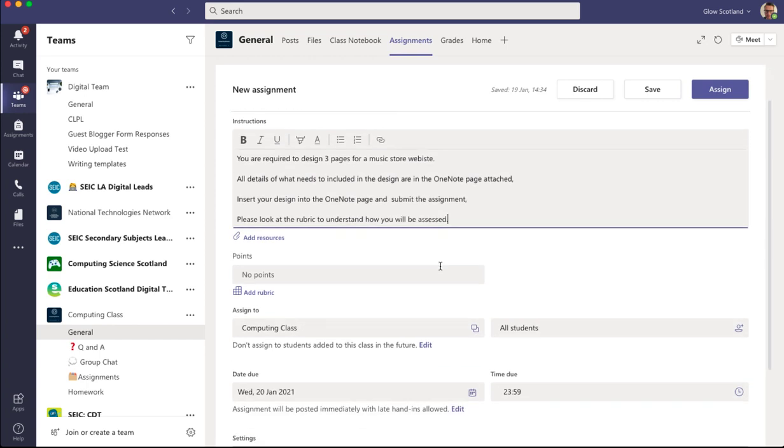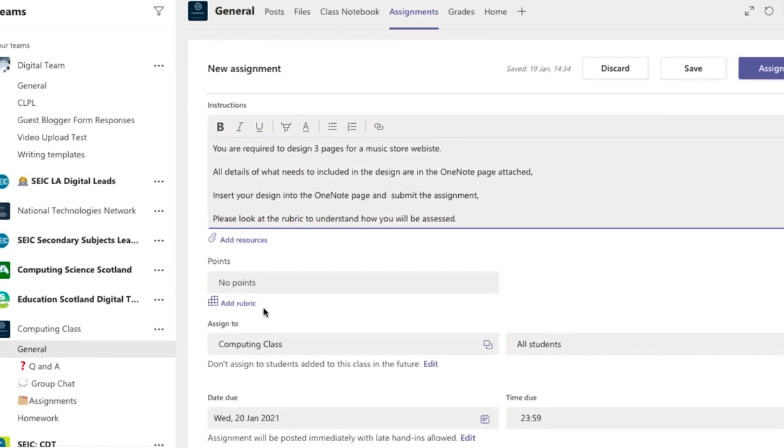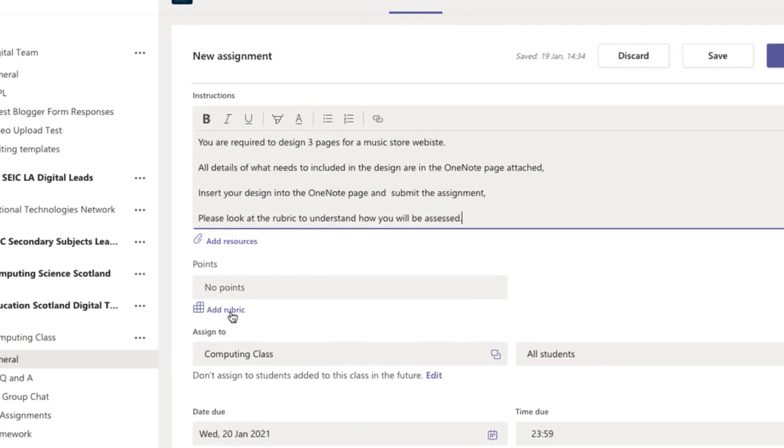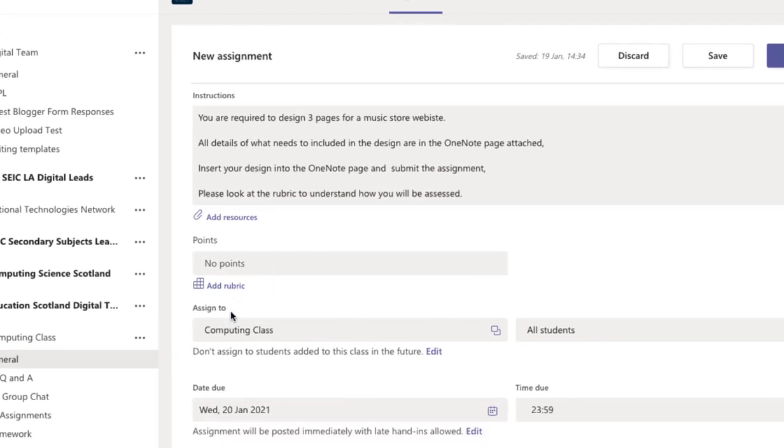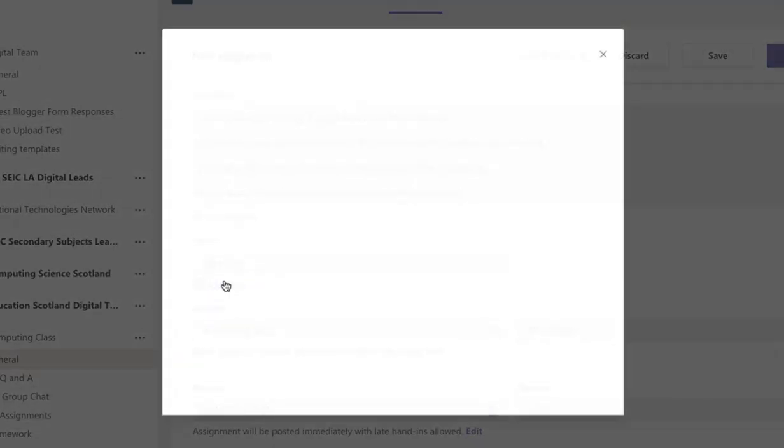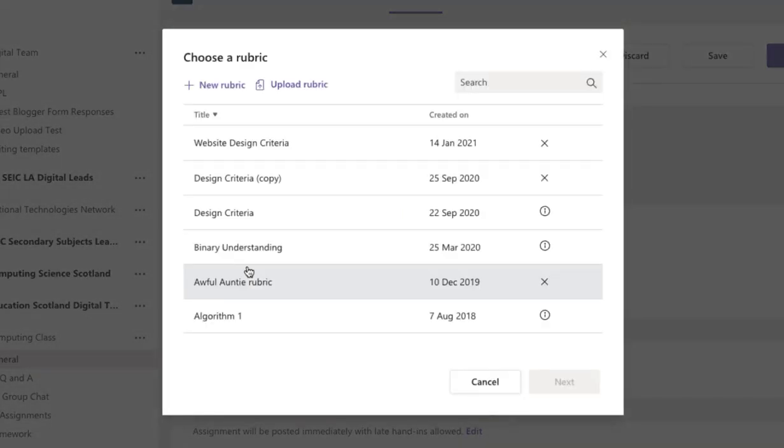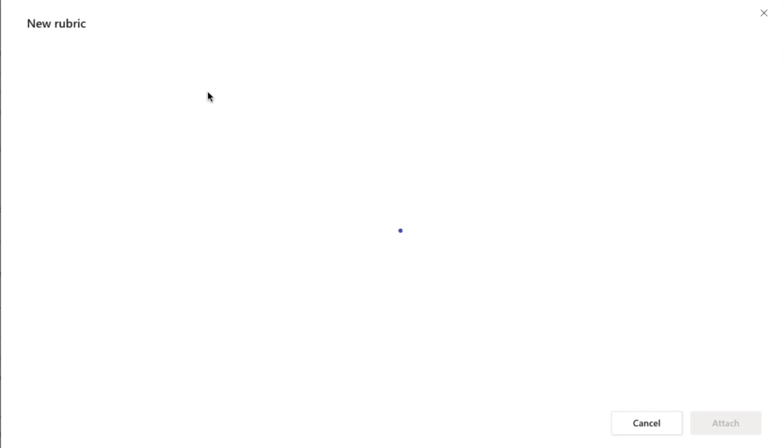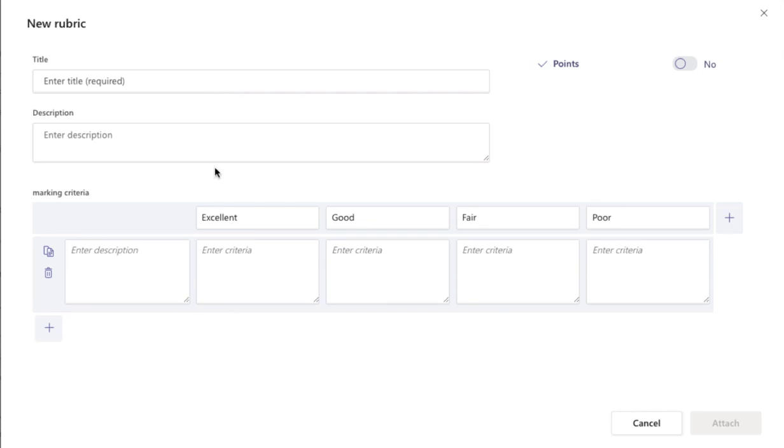So let's have a look at rubrics. From here I can choose add rubric and I can create a new one. This lets me set the criteria that I want for my rubric.